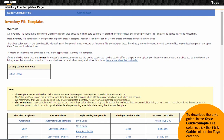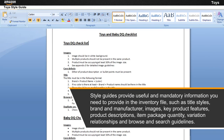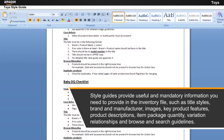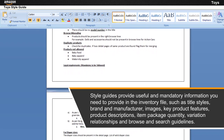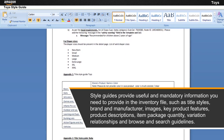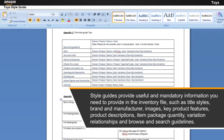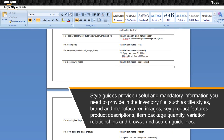To create an inventory file for the Toys category, you need to refer to the style guide for that category. To download the style guide, in the Style Guide/Sample File column, click the style guide link for the Toys category. Style guides provide useful and mandatory information such as title styles, brand and manufacturer, images, key product features, product descriptions, item package quantity, variation relationships, and browse and search guidelines.